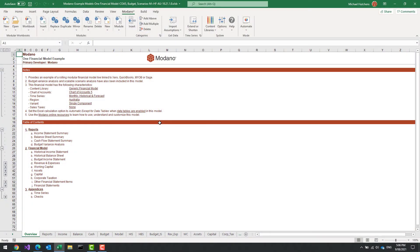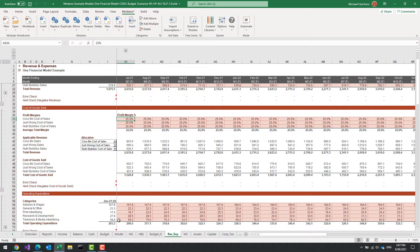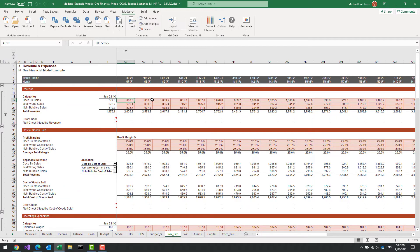The model I have right now is a three-way rolling financial model with some reports. It contains budget variance analysis but it doesn't yet contain scenario analysis. In this example I'm just going to add some basic scenario analysis to revenue, cost of goods sold, and operating expenditure. The scenario analysis is going to stress test those under three different cases.